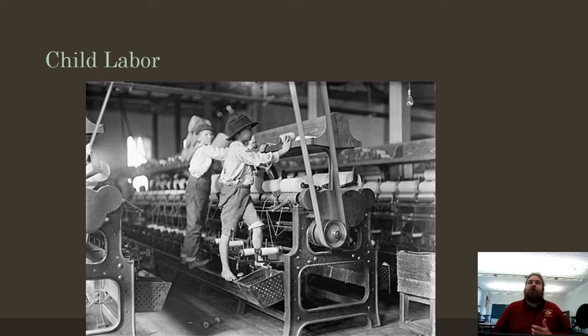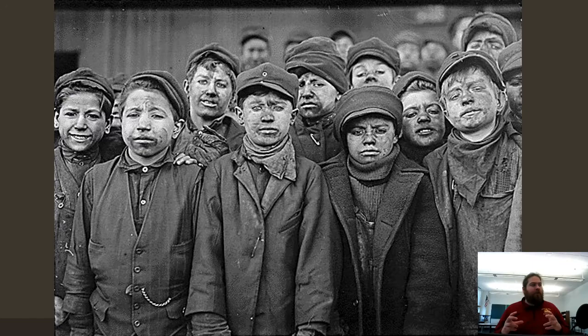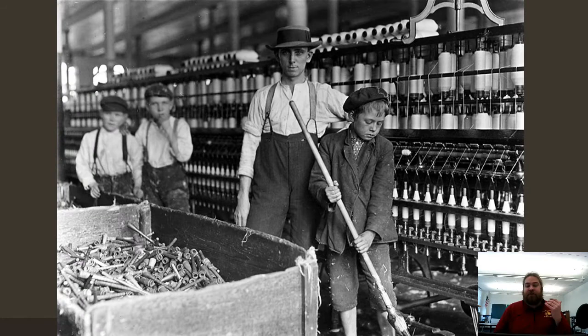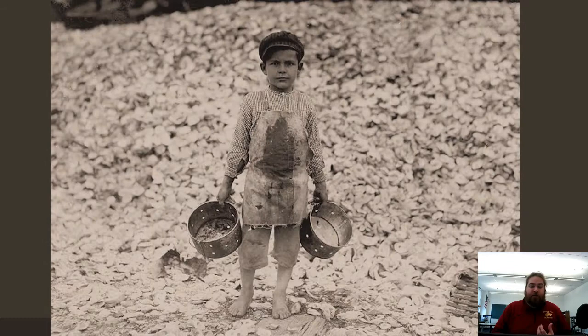In this era, child labor is also widespread — today child labor is not really a thing, or at least it's not legal. On top of regular workers who are vulnerable, you also have a large group of people who are literally children, especially vulnerable to labor exploitation and unhealthy work conditions. This is the impetus — the reason why labor unions are going to start to form.